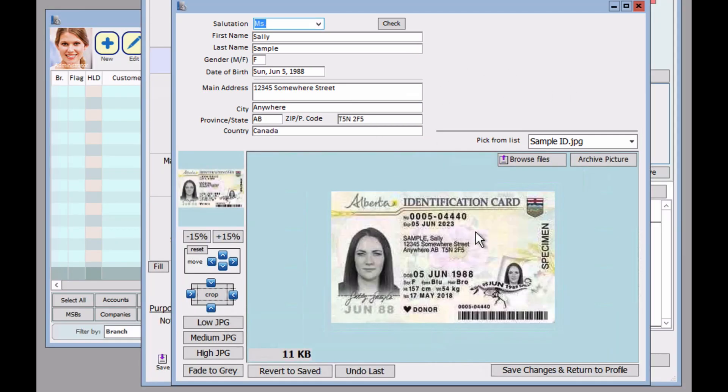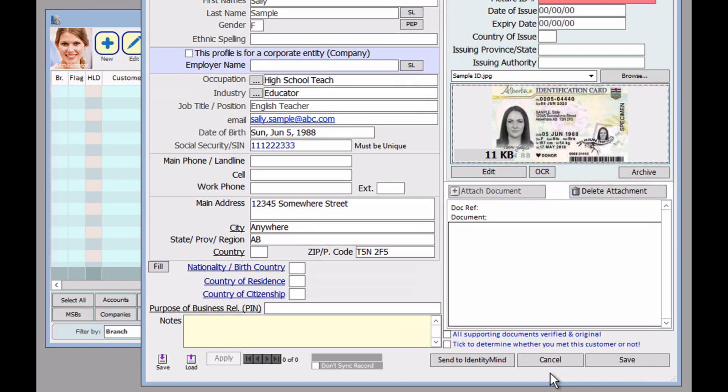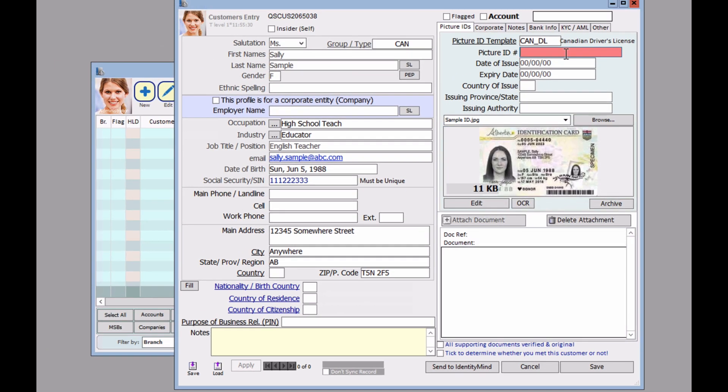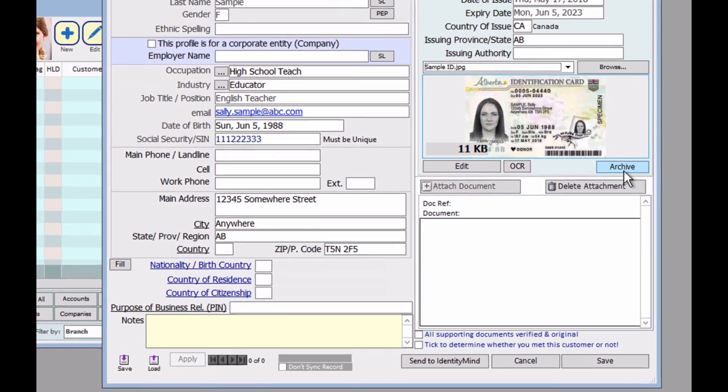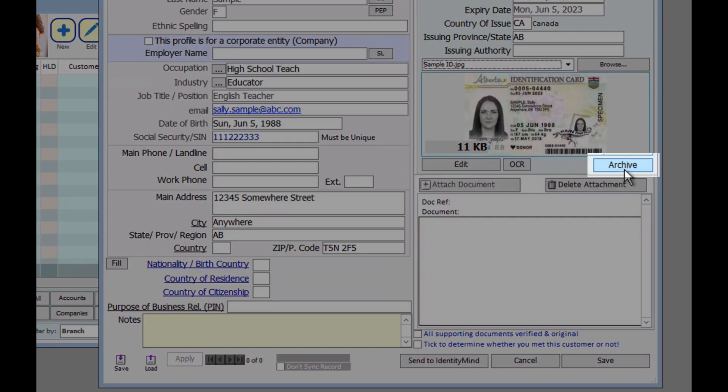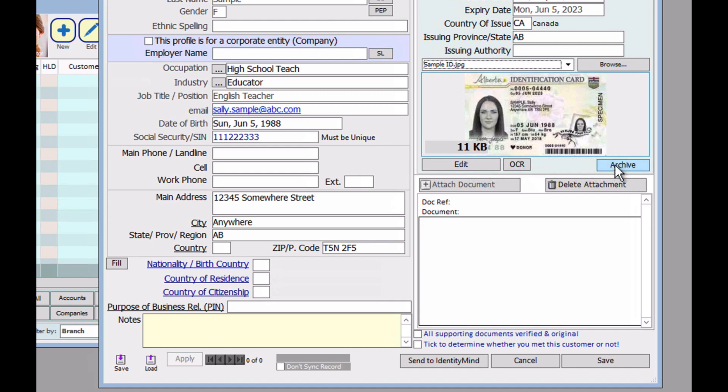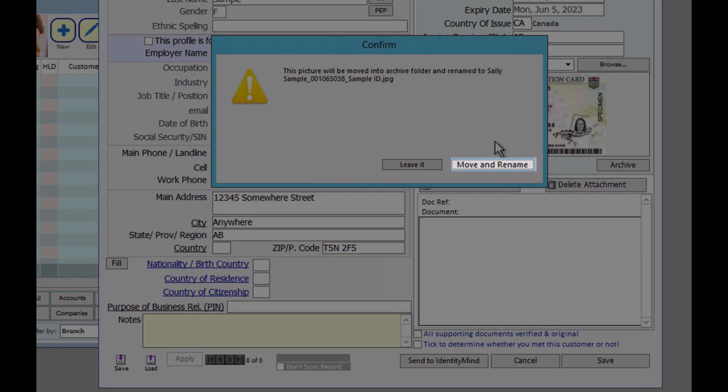So once this is complete, just click on save changes and return to profile. Now we can continue to fill in the fields. Once we've done this, we're going to need to archive this picture. This will remove it from our drop down list. So we don't select it again when the next customer comes in. And click on move and rename.